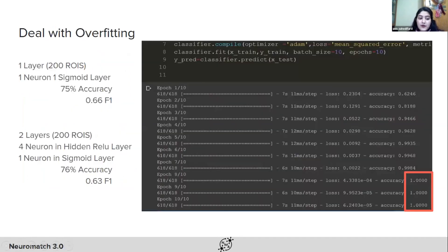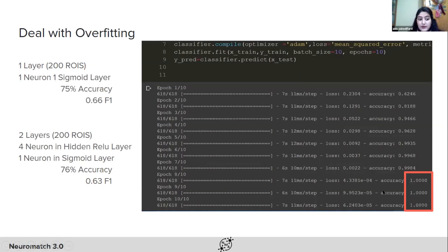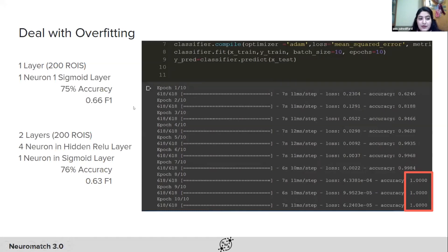The major obstacle hindering higher accuracy was overfitting. At very early training iterations, training accuracy reached 100%, but test results never exceeded 72%, meaning the network was overfitted and could not generalize well to unseen data. To overcome this, we decreased network complexity, making our network as simple as possible. Using only one sigmoid function as our activation function, we reached 75% accuracy with an F1 score of 0.66.